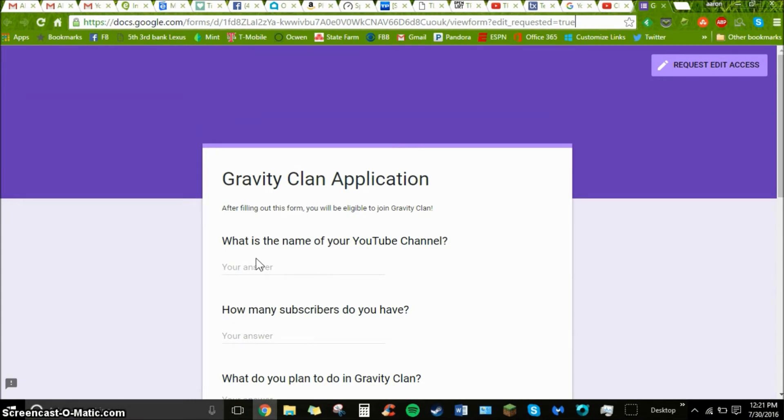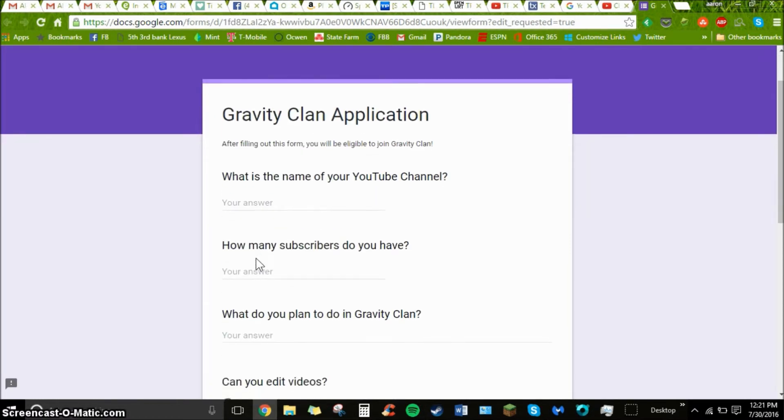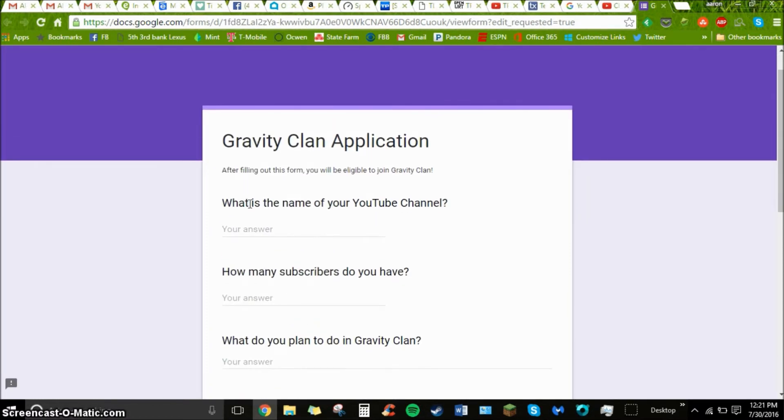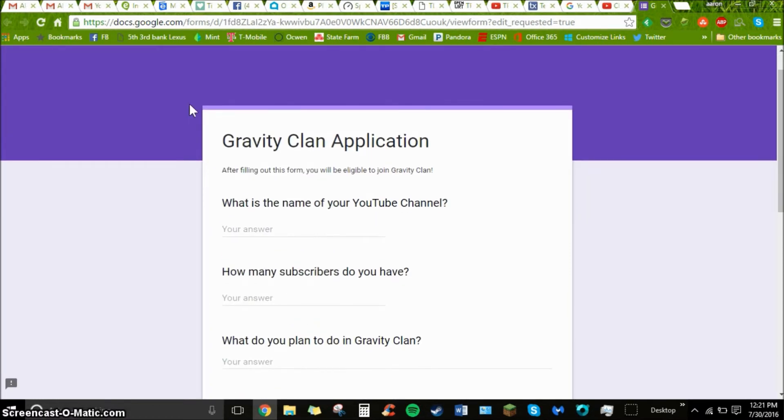So here we are on the application. You can see right here it says Gravity Clan application. After filling out this form, you will be eligible to join Gravity Clan. So what is the name of your YouTube channel?